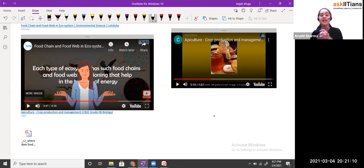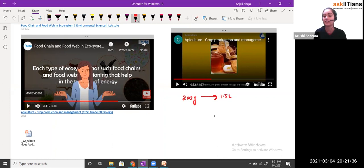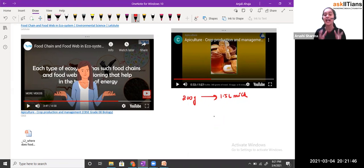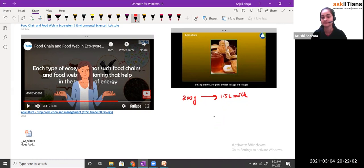Honey is very important. If you compare 200 grams of honey, it has all those nutrients which are contained by 1.5 liters of milk. That means honey has each and every type of nutrient important for us. How are we getting honey? We are getting it from the honeybees. Honey bees consume the nectar — the sweet juice part from the flowers — and that's how they produce honey. Honey bees always live in a group called swarms.